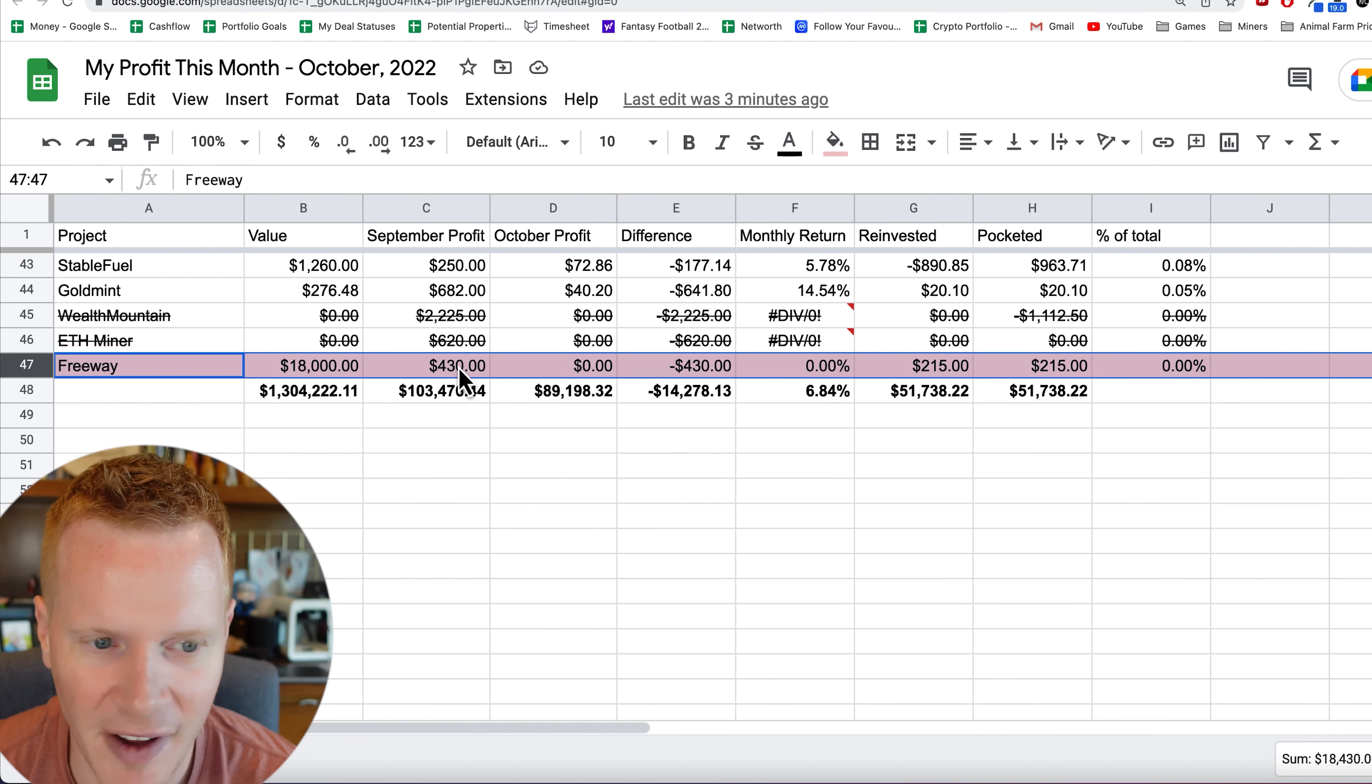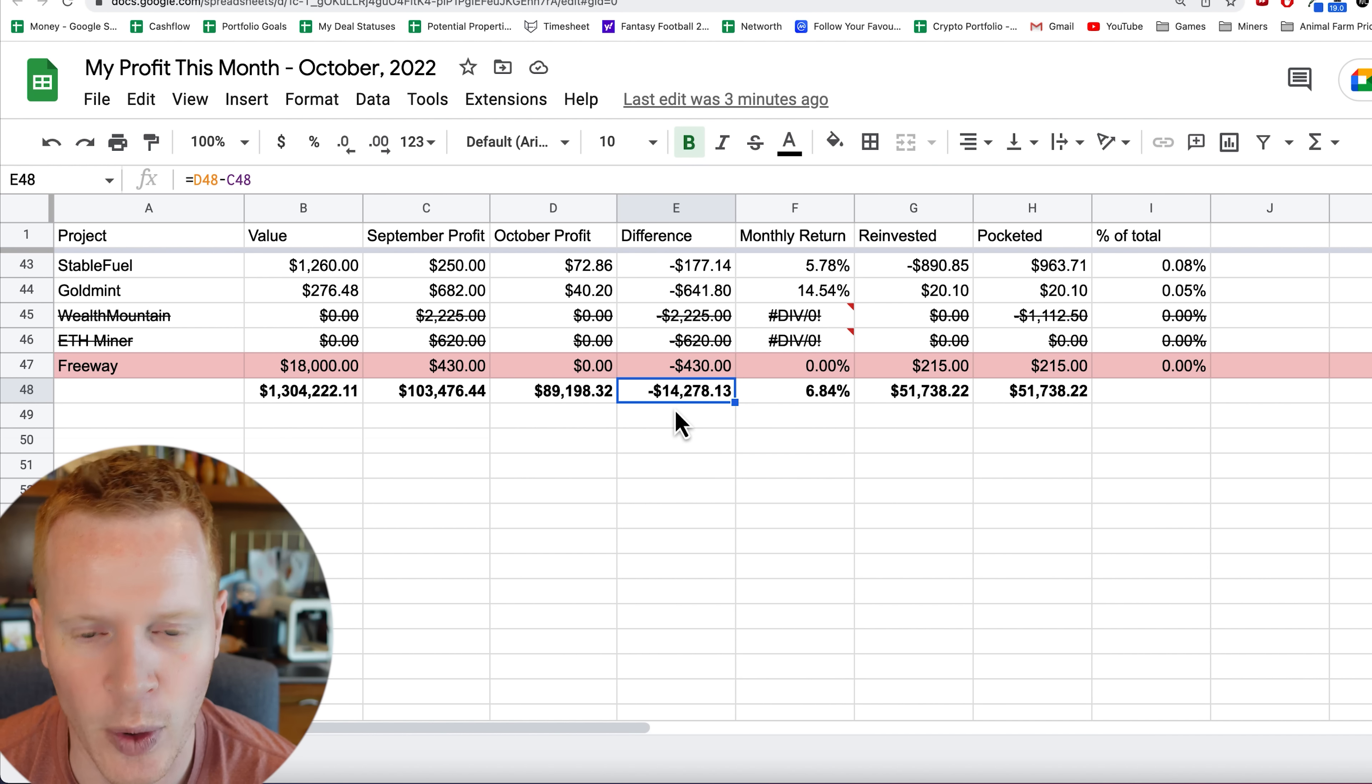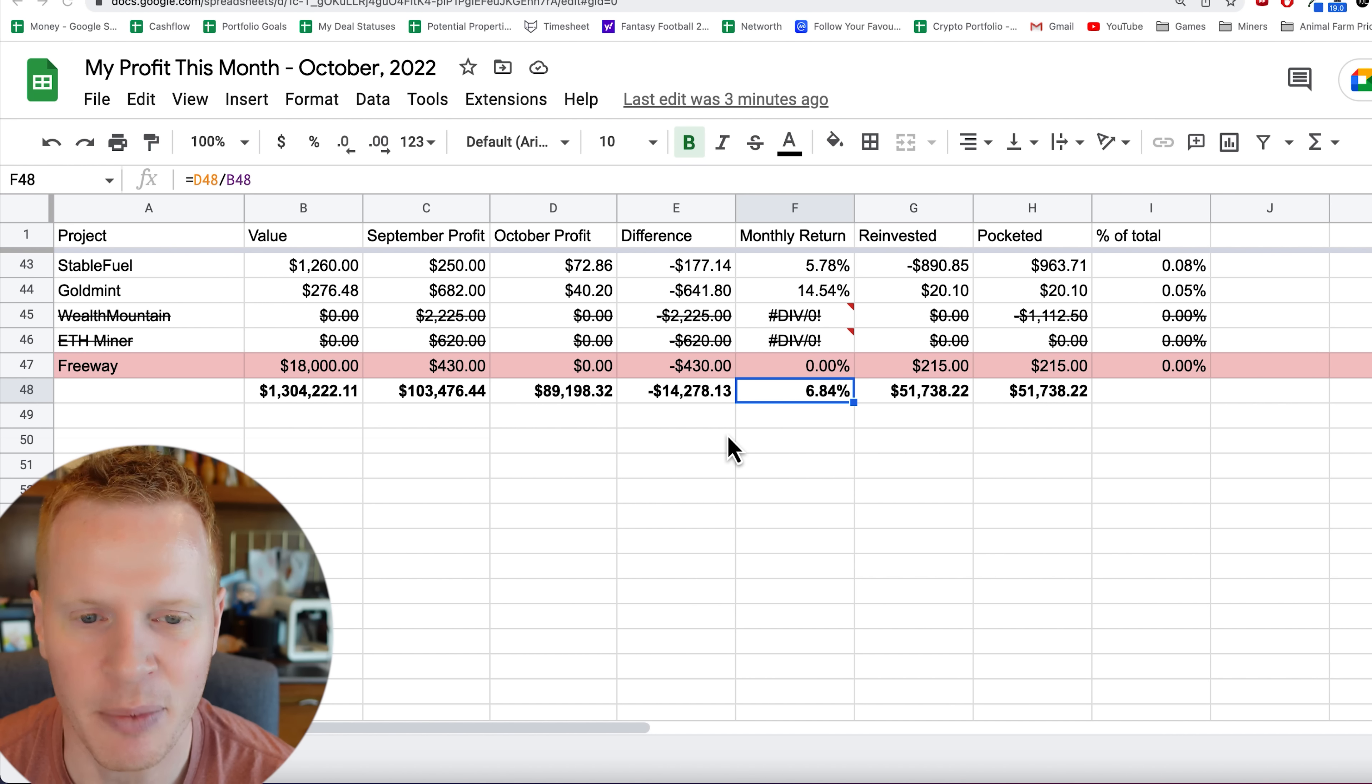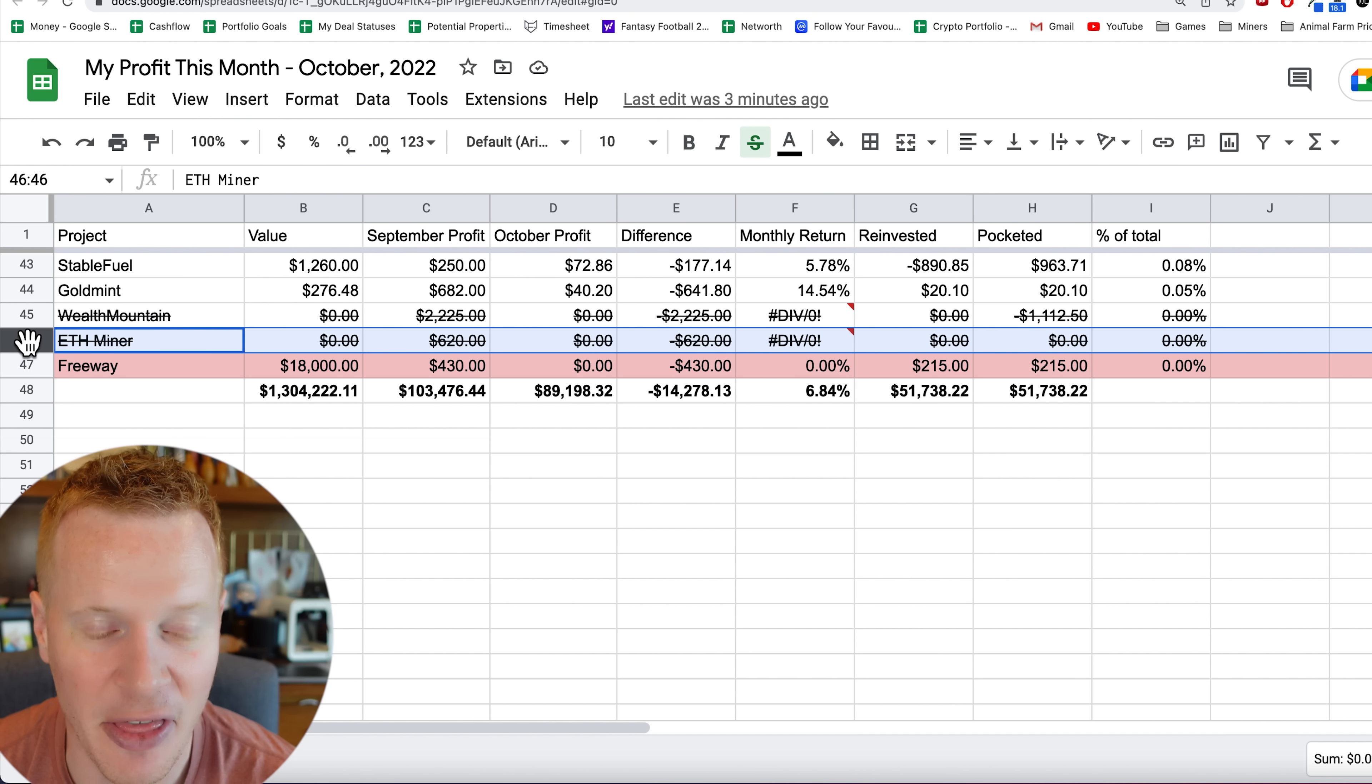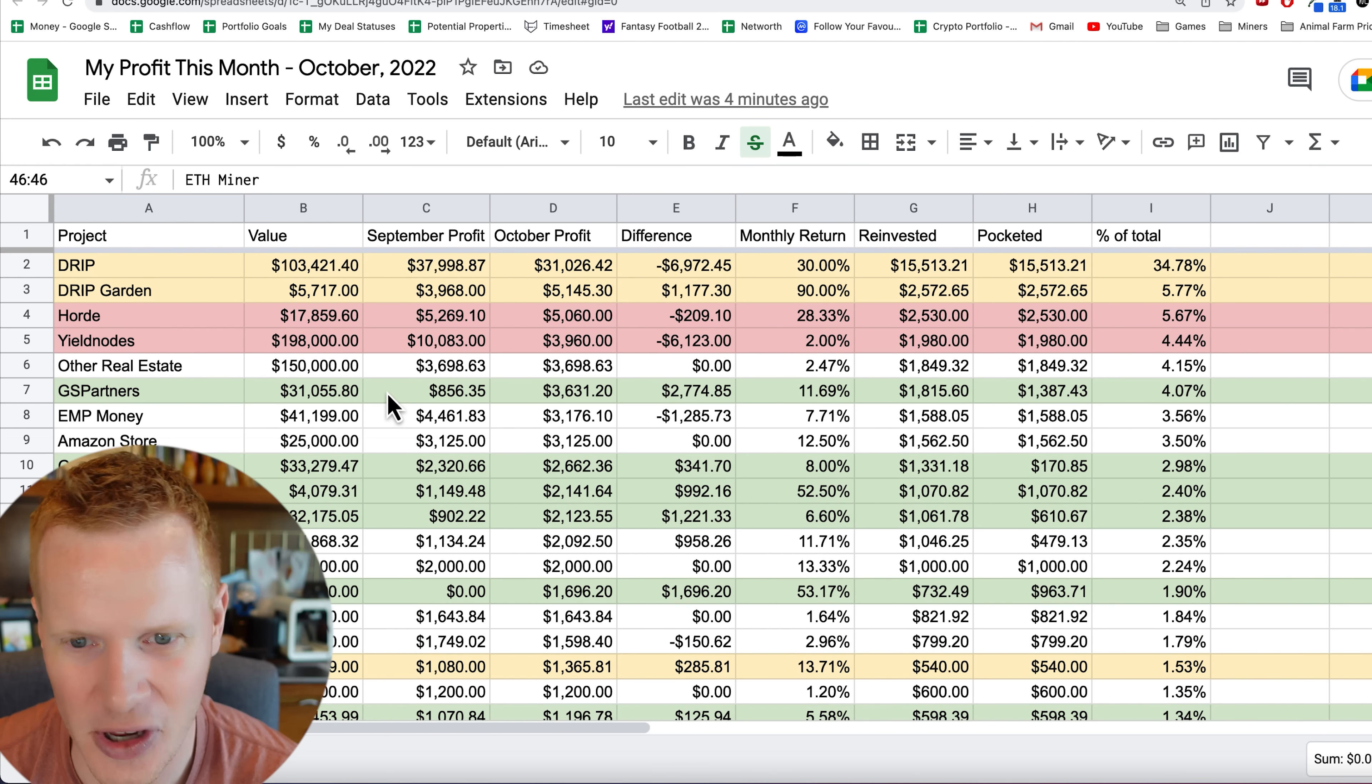So there's my final numbers. I had about $1.3 million. September made $103K, October made $89K. So it was about negative $14K, but it was a 7% return on my capital. I would say that's about what I average. I think for September it was 7.68%, so down a little bit. I should mention too, Wealth Mountain is gone and my Ethereum miner is no more as well.